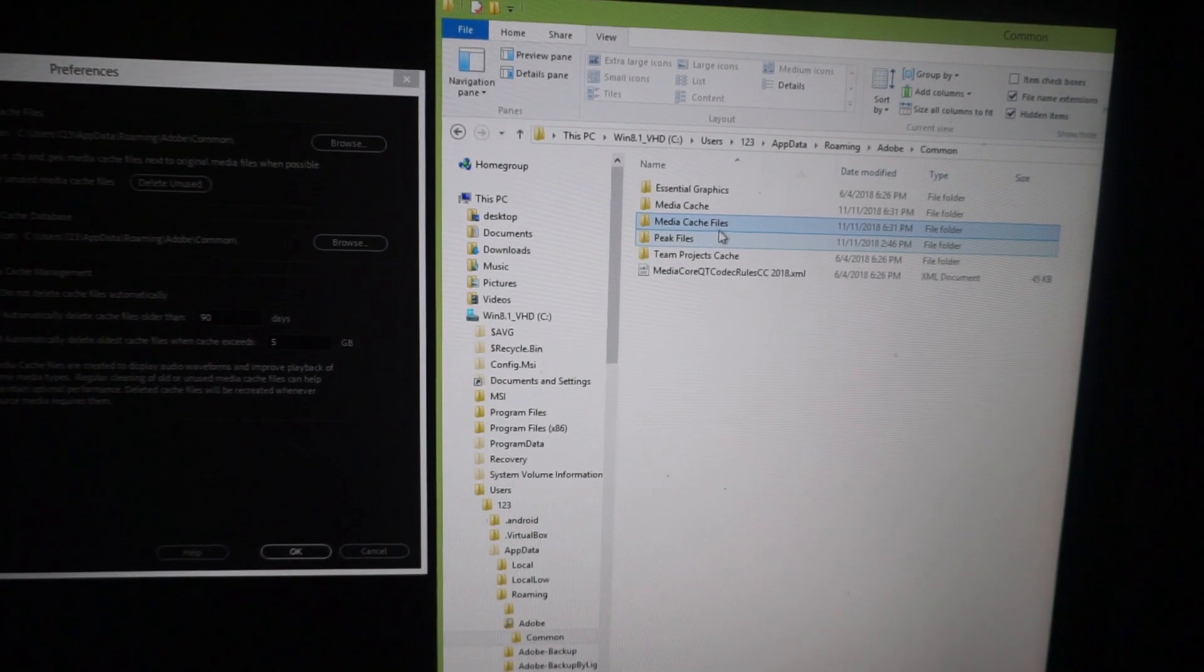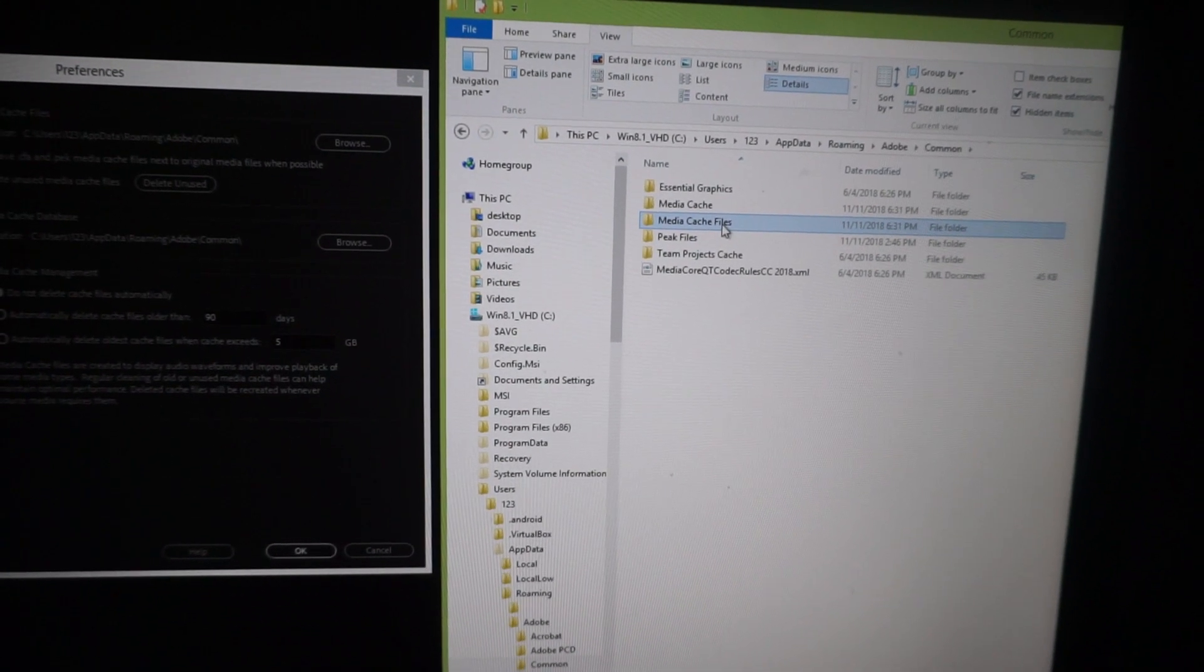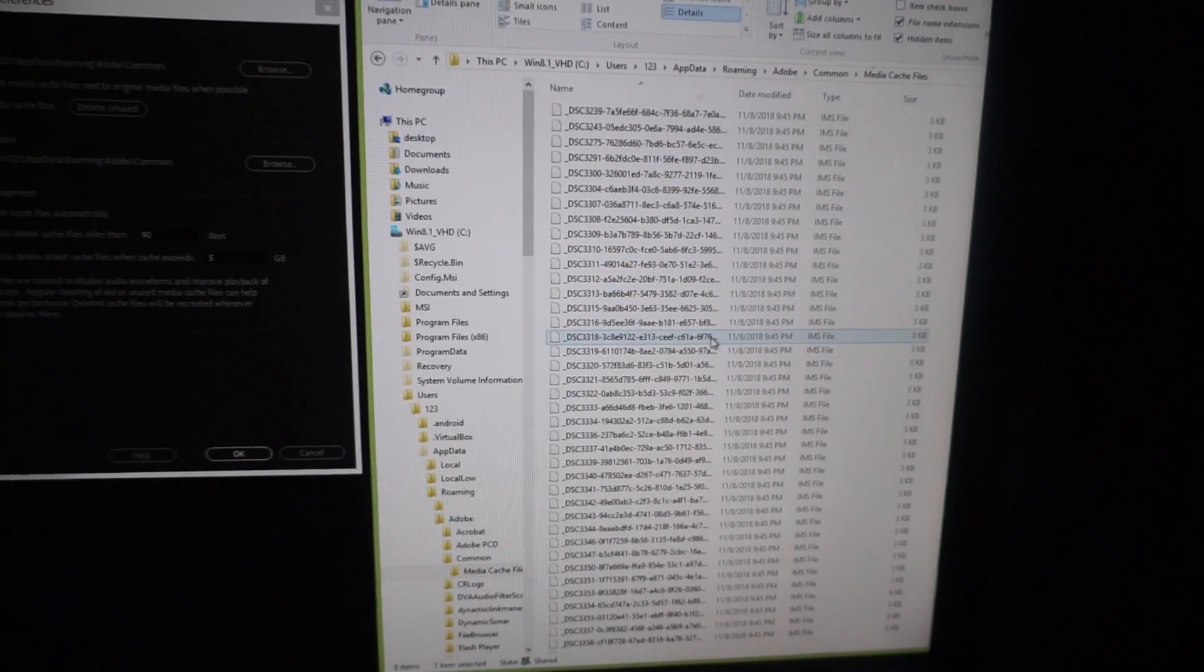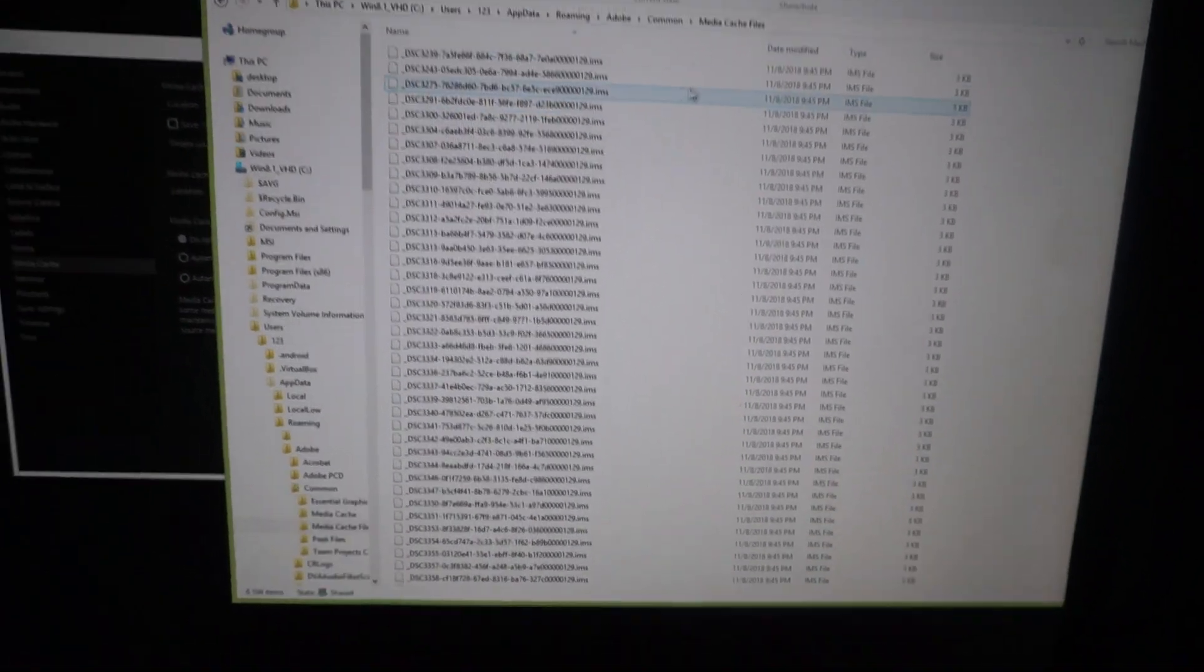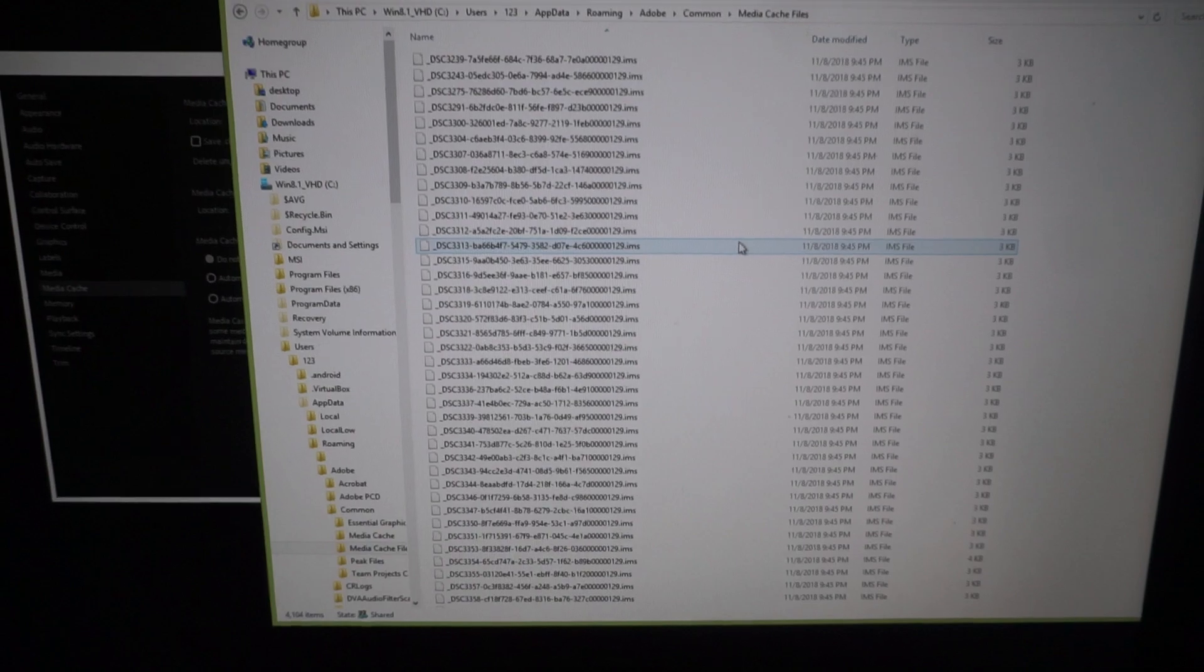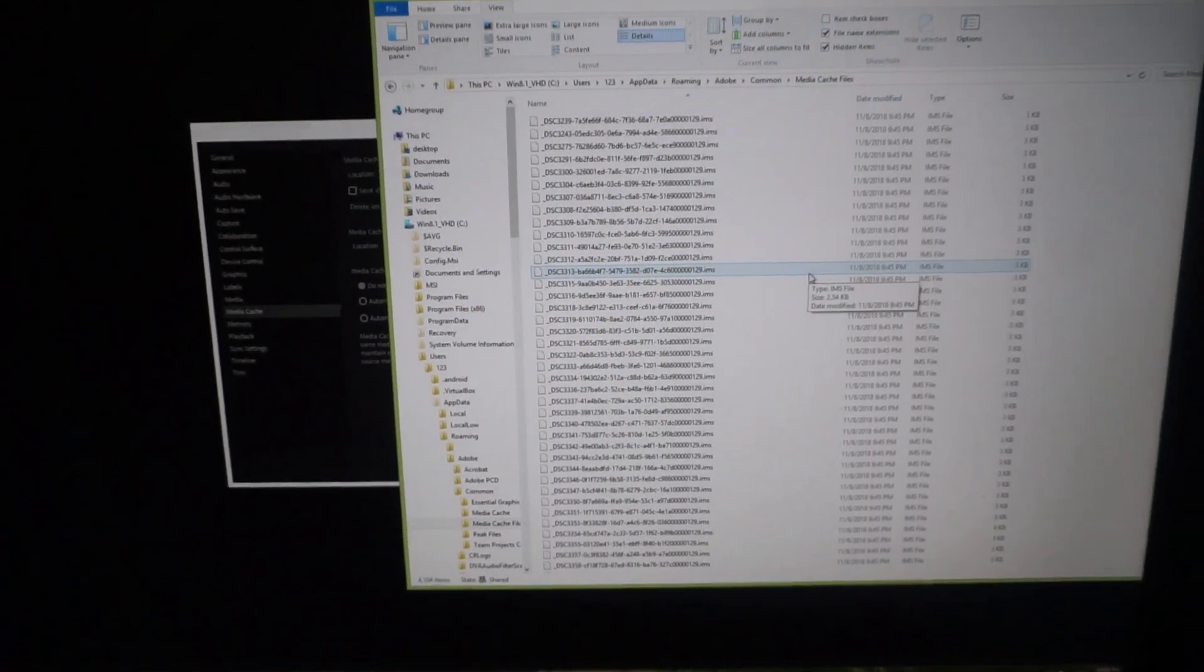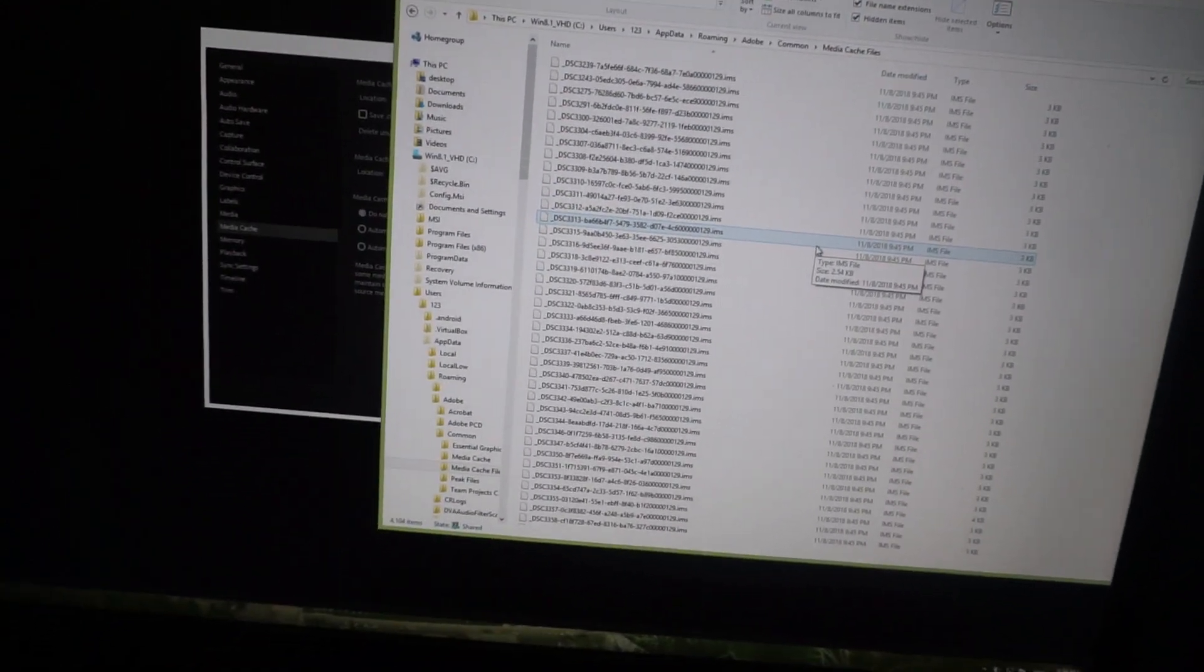And here we have the Media Cache files which is full of files. So if you don't need any of those, these are created by Premiere Pro just for a smoother playback. I will press Ctrl plus A on the keyboard.